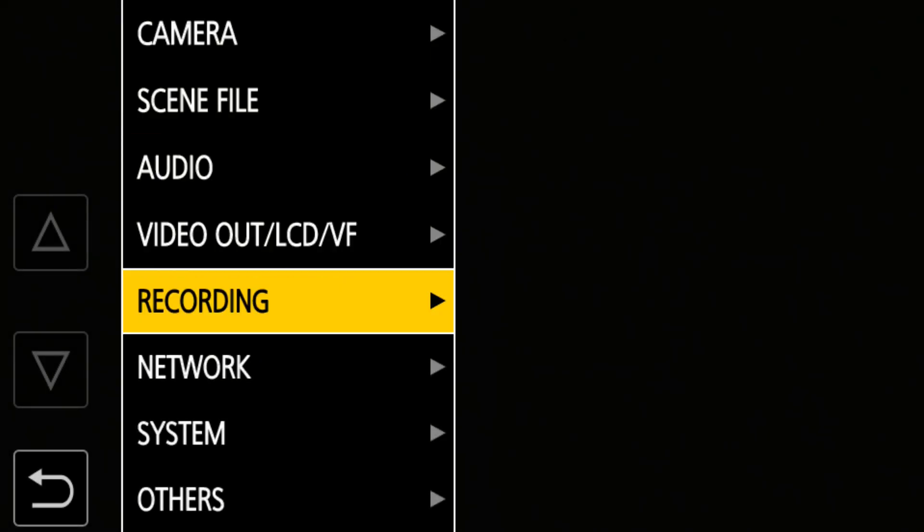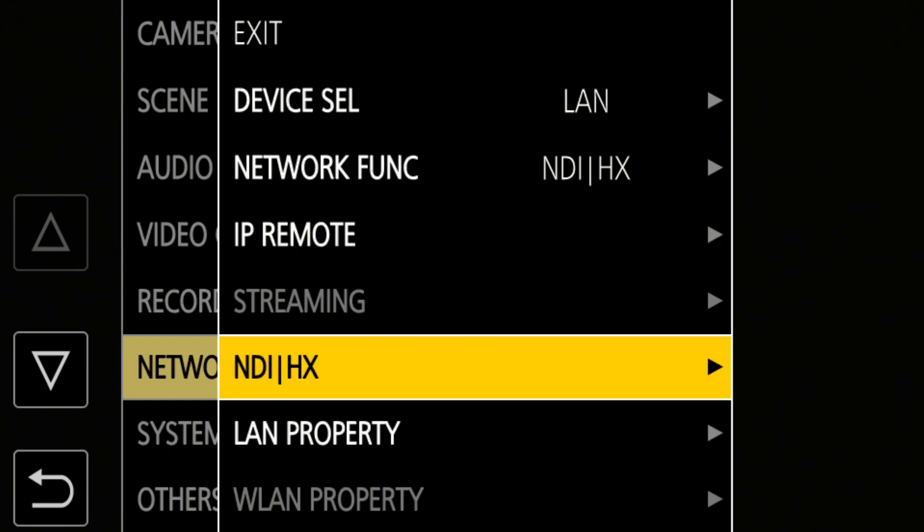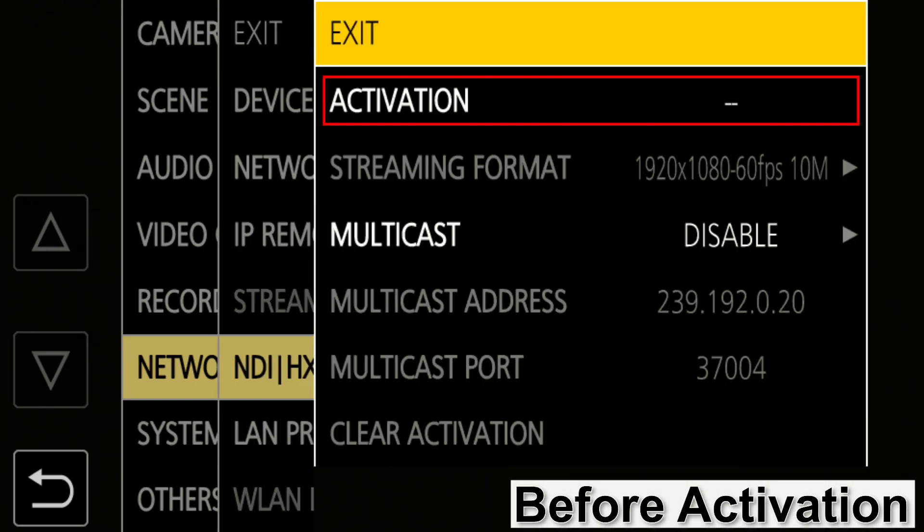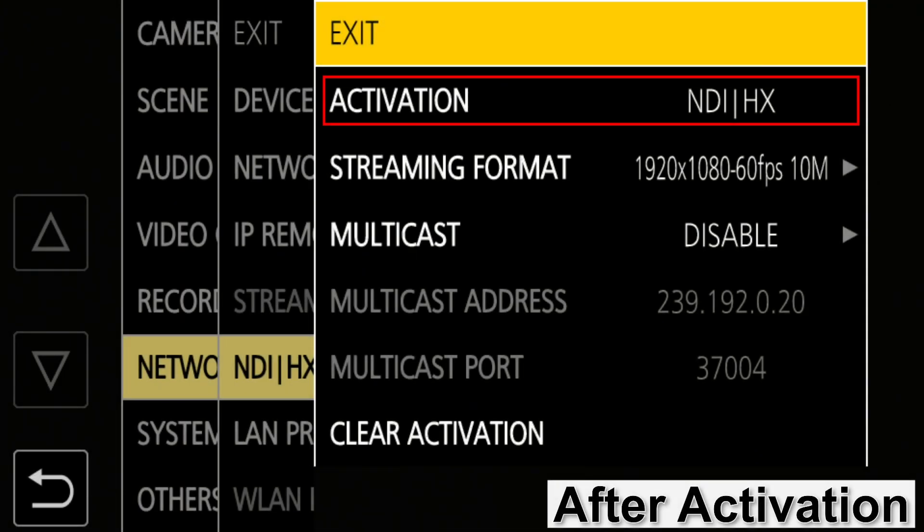Once you activate NDI-HX, you can confirm this in the camera's menu. Before activation, the activation column will show as a dash, but it changes to NDI-HX after activation.